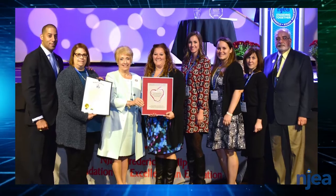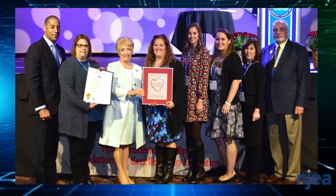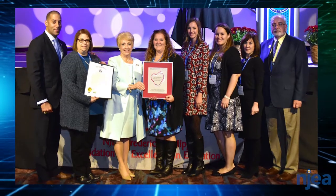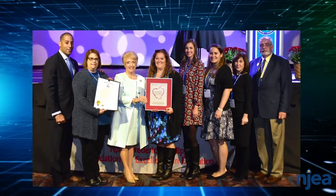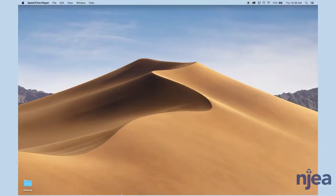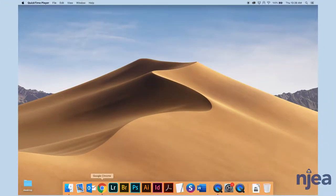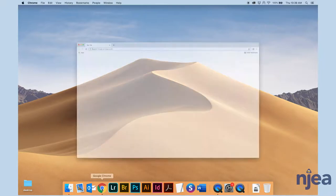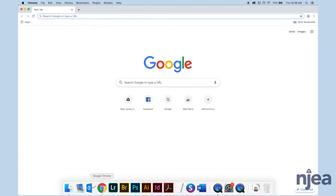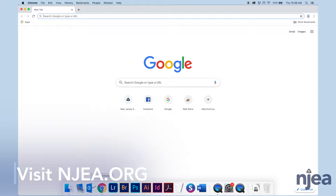Let's go. I'll show you how to do an online application now. First, we want to go to a browser, preferably the Google Chrome browser, and you're going to start at the NJEA.org website.